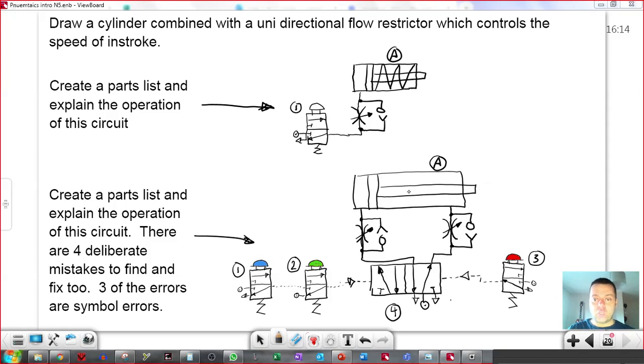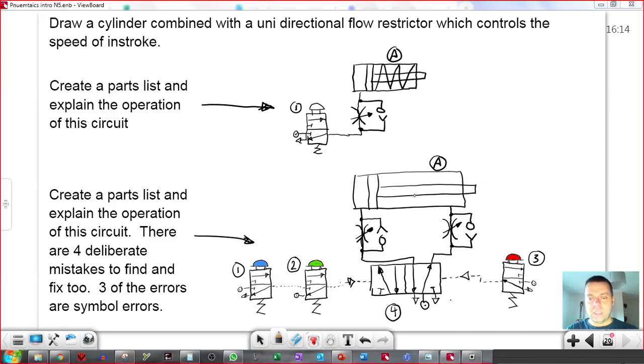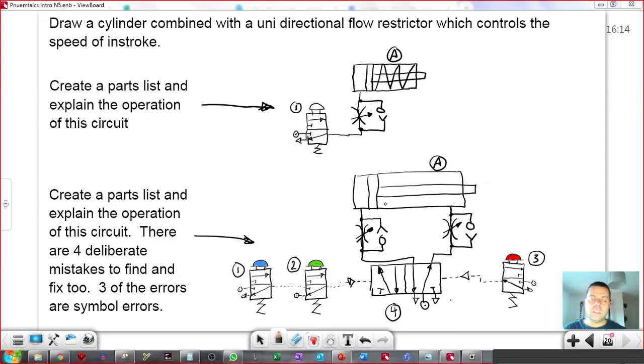Speed control is where we're controlling how quickly the cylinder moves. Time delay is where we define a period of time between somebody actuating a valve and then something else happening. We use unidirectional flow restrictors to do this as well.